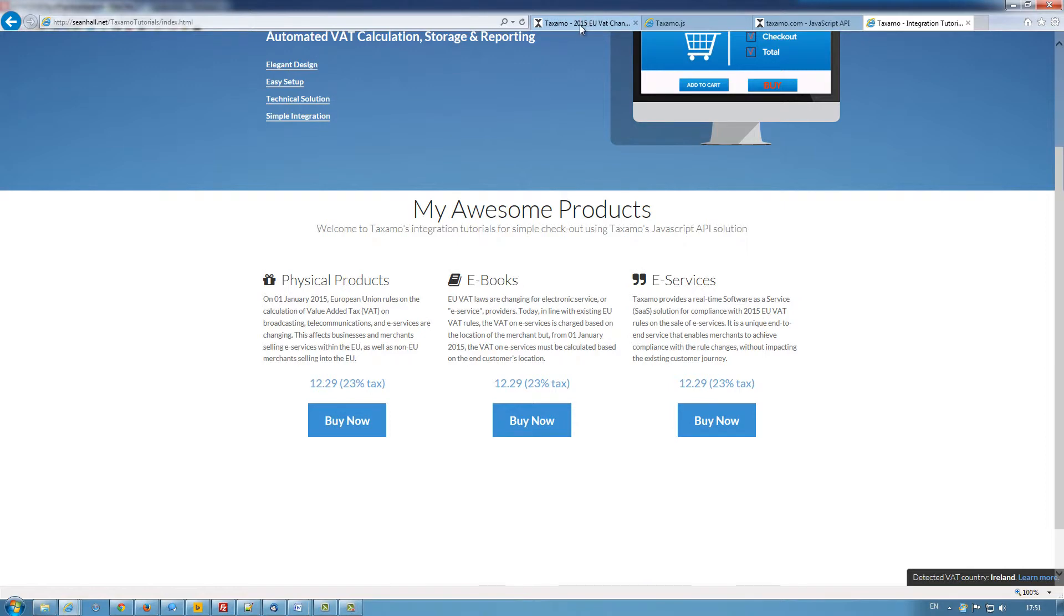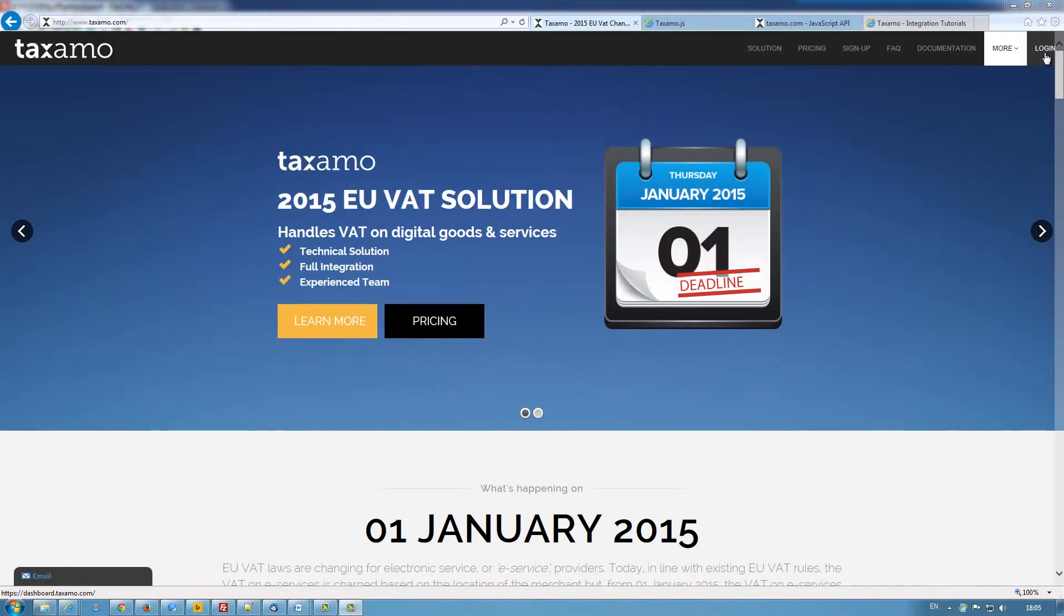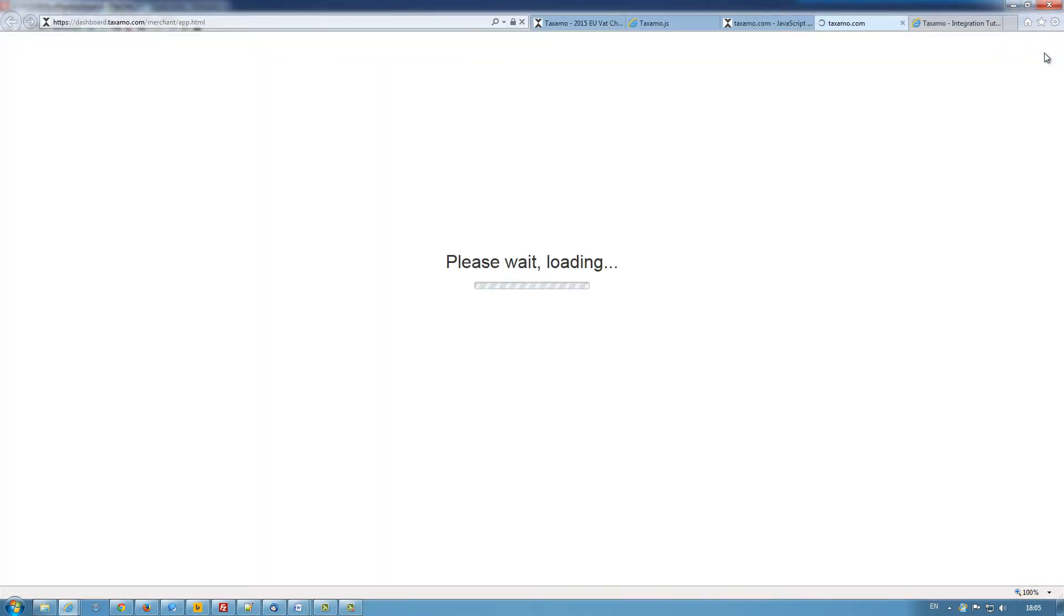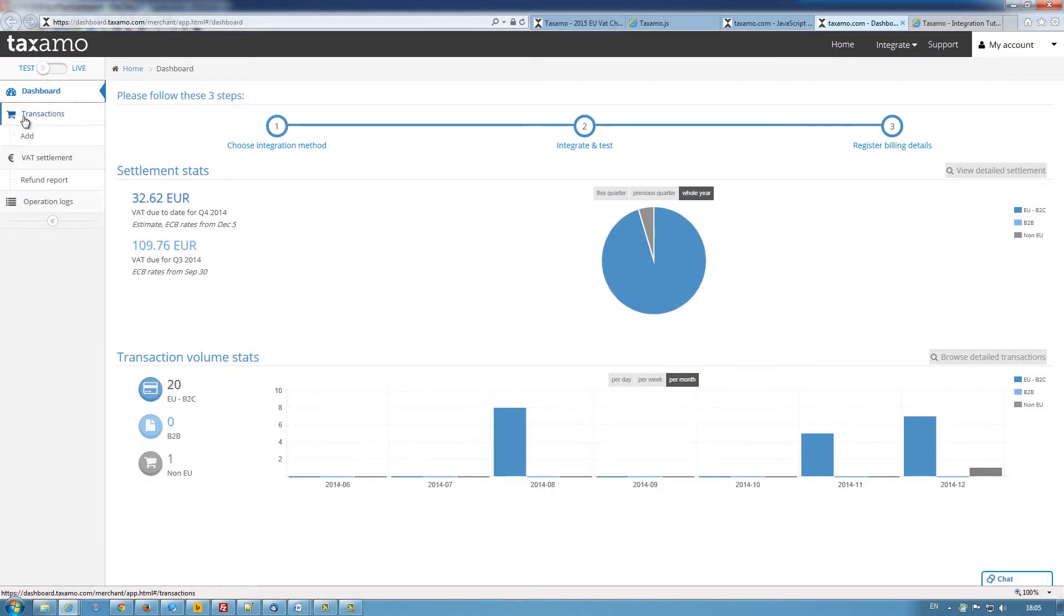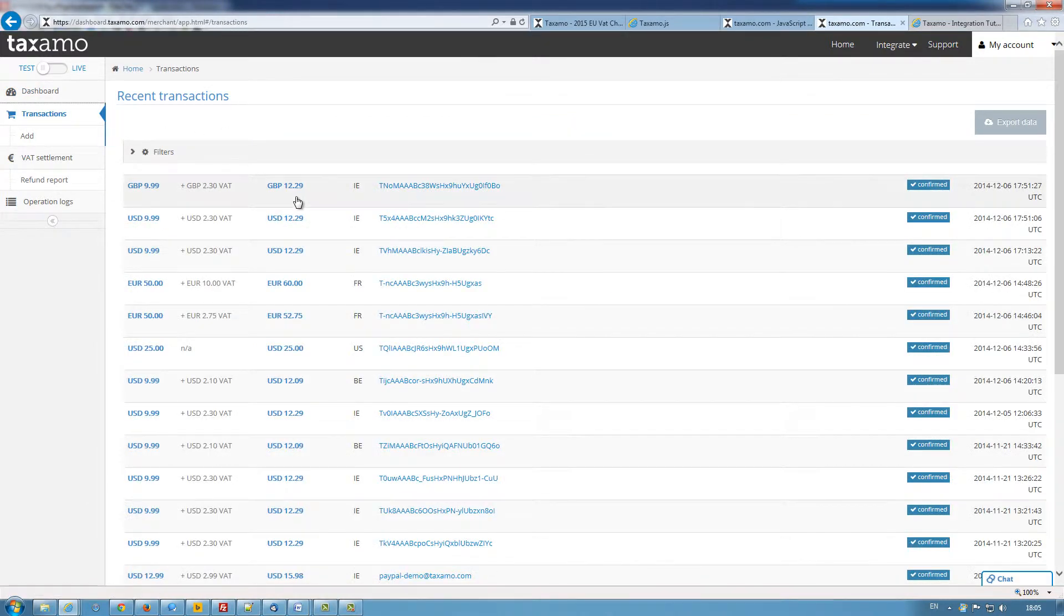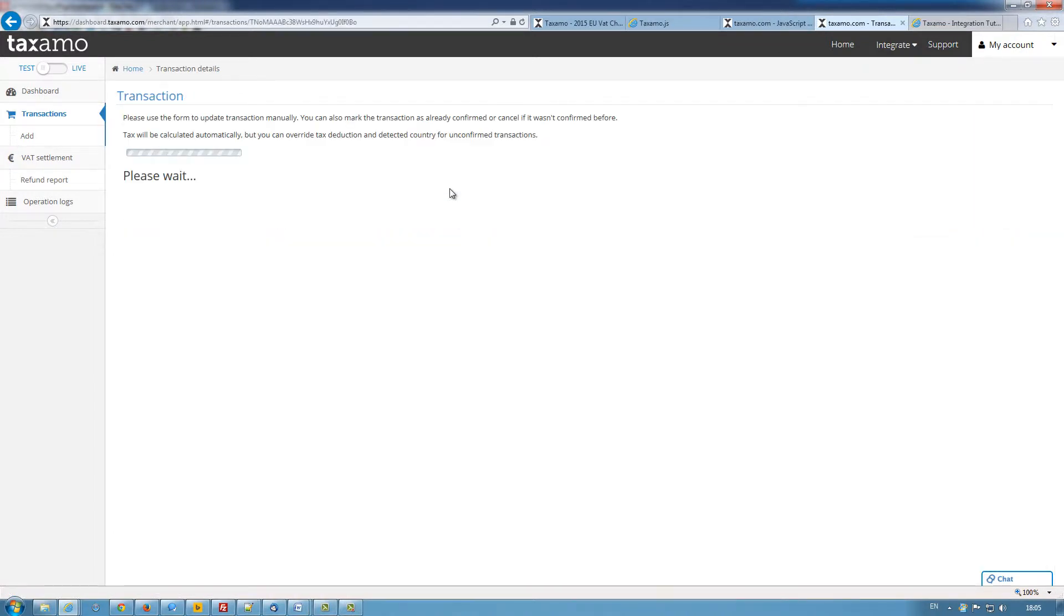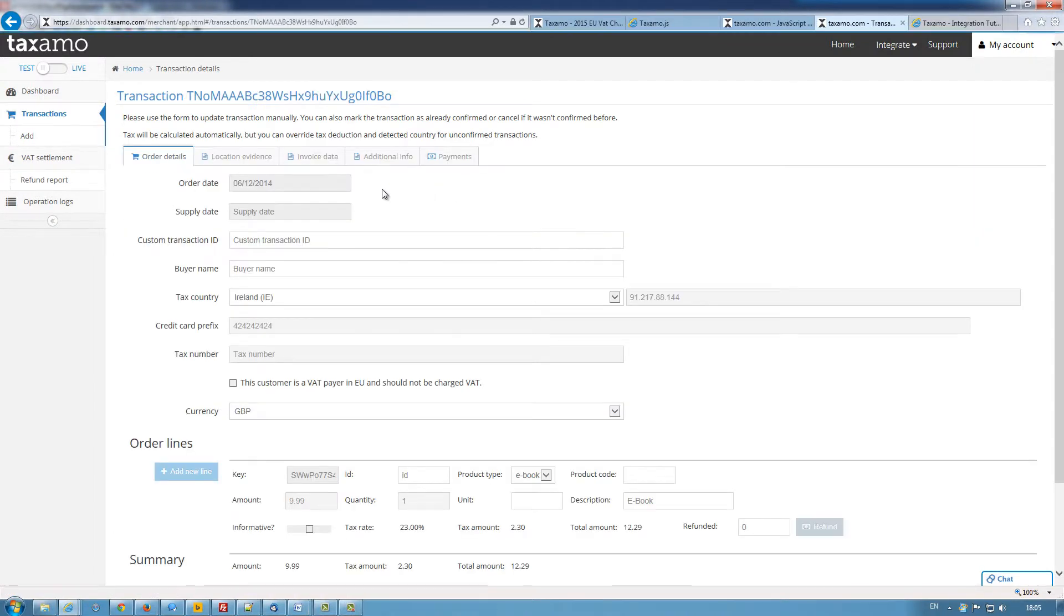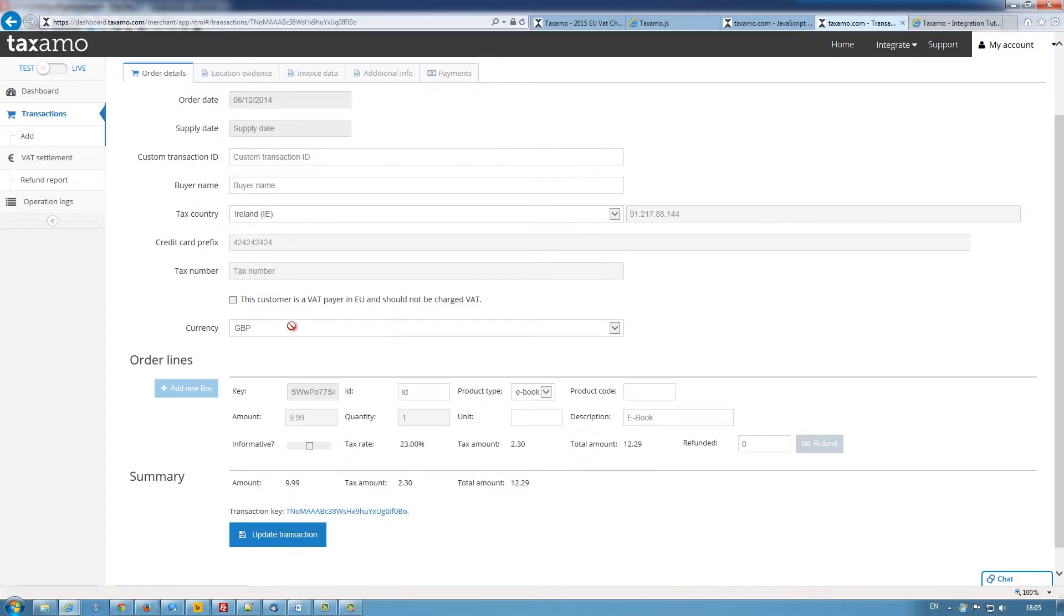let's go back to our dashboard where we can see our recent transactions. So in the transactions tab, we have the two transactions I've just made. We look into this one. You can see the order date, the tax country, the IP address, bin number, the currency used, the tax rate applied and the tax amount as well.